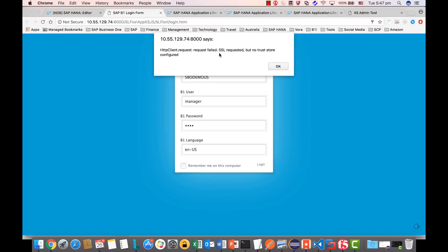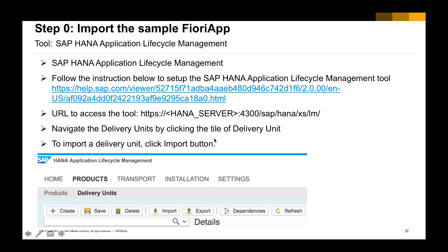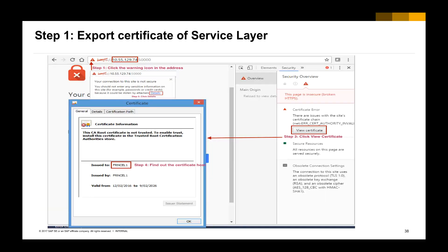The HANA Server Side JavaScript, when trying to make the connection to the Service Layer, does not have it in the trust store. The trust store is something required in HANA XS if you want to establish an SSL connection to another web server. So the following step is to set up the trust store for the Service Layer inside the XS engine.